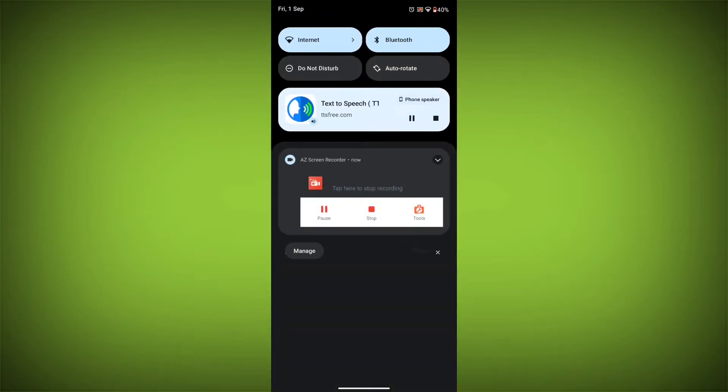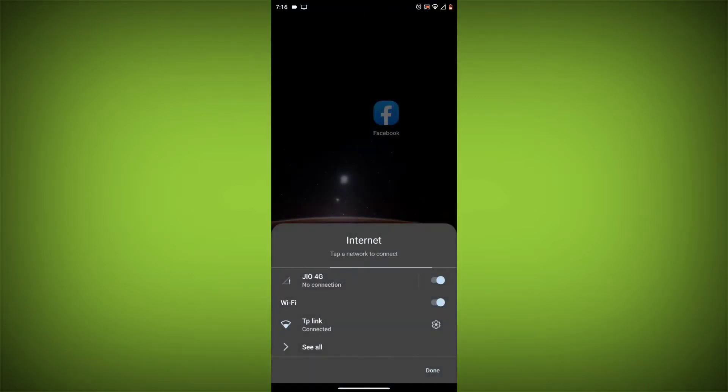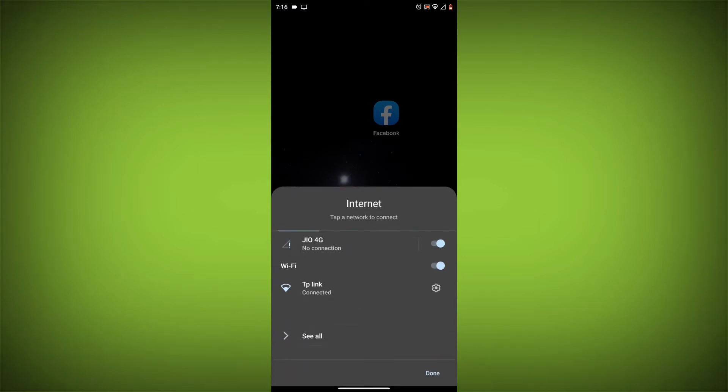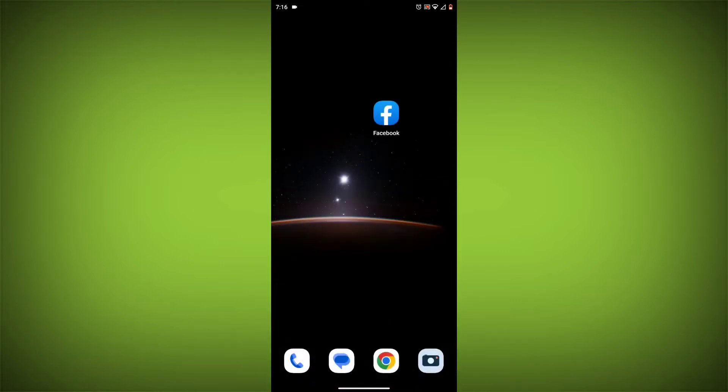Method 1: Check your internet connection. The most common reason for this error is a bad internet connection. Make sure you are connected to a Wi-Fi network or have a strong cellular signal.